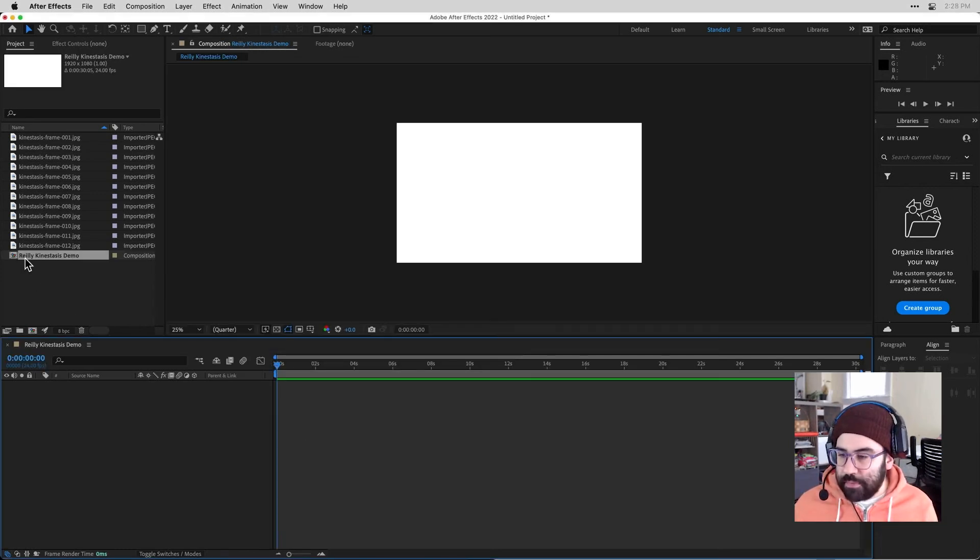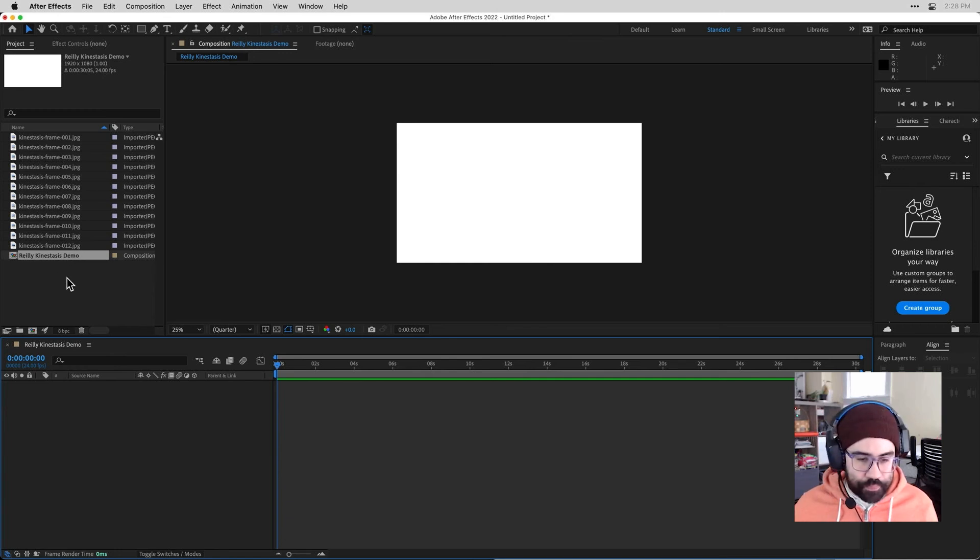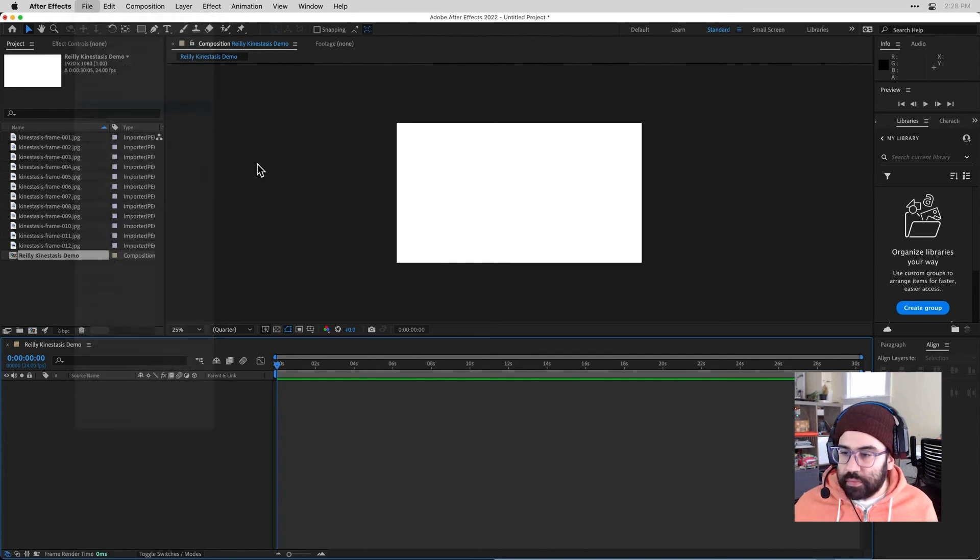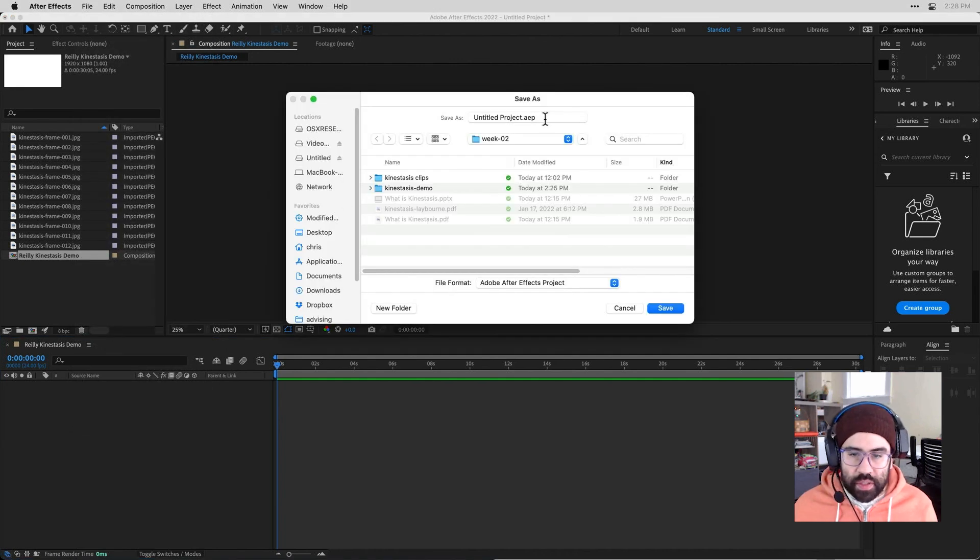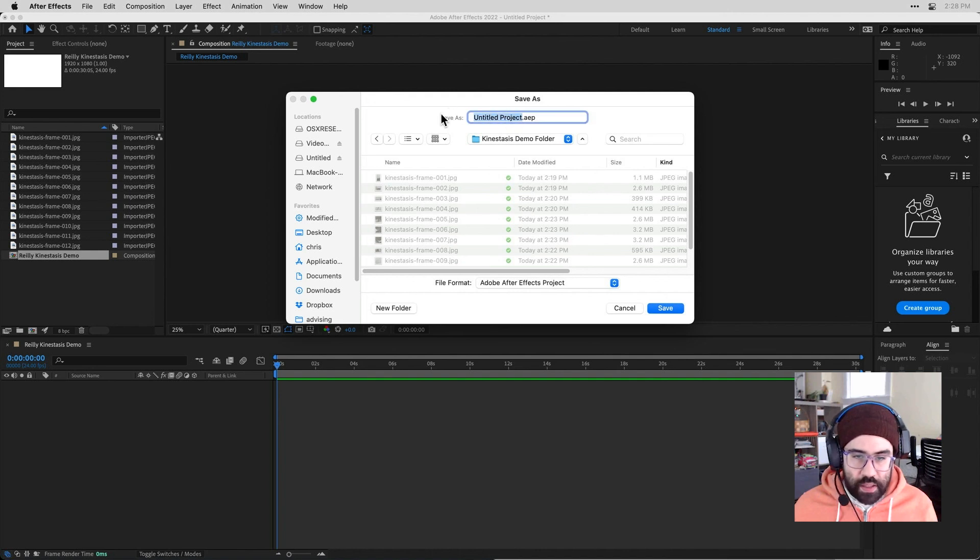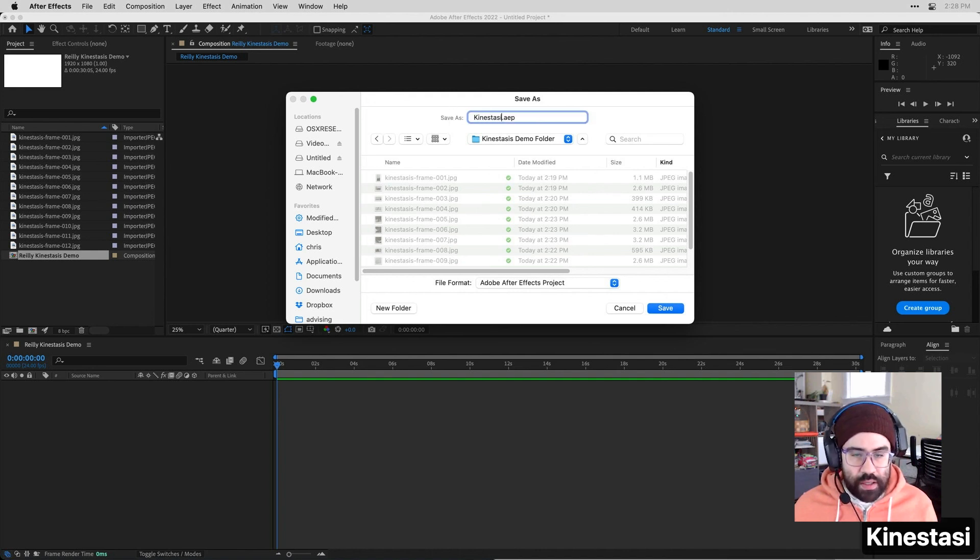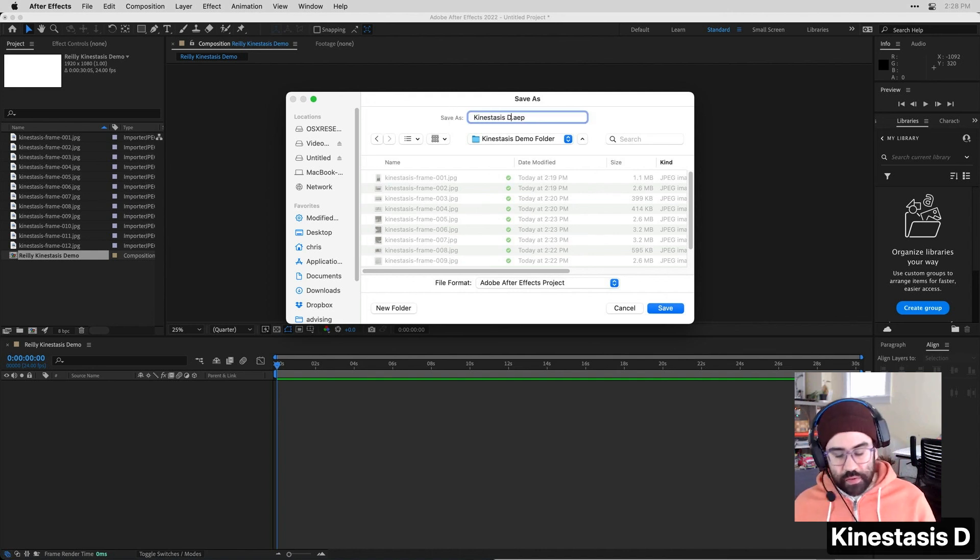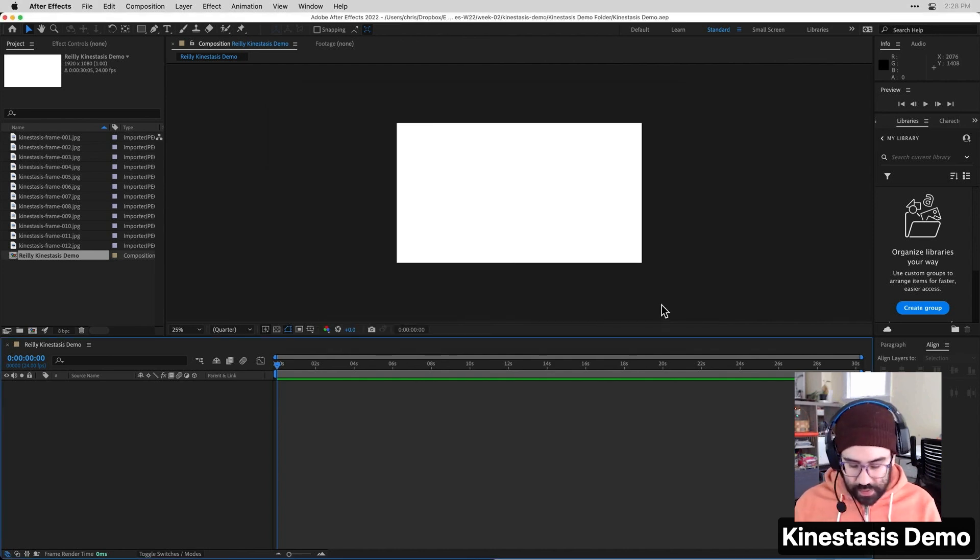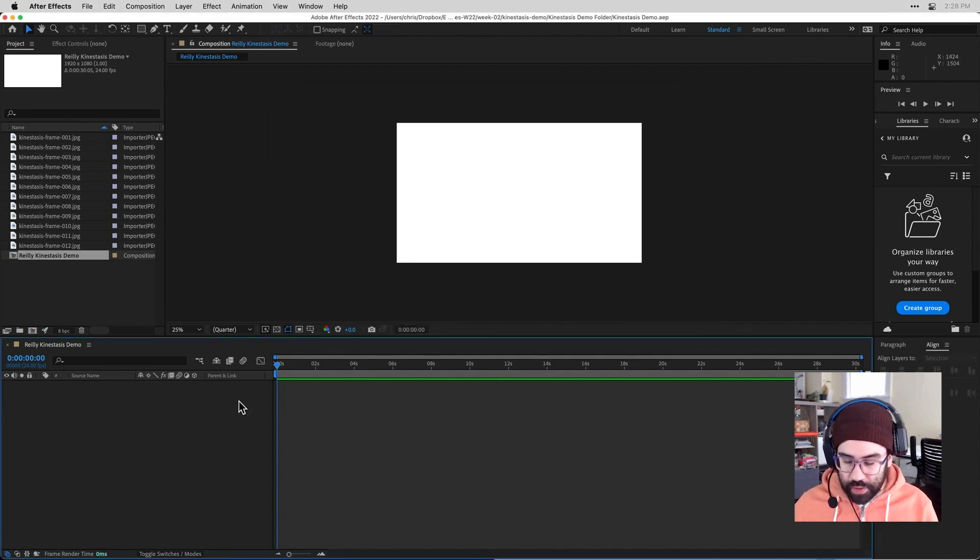And I can see there I've got my composition. Let's go ahead and also save the project itself. And I want to make sure that I save it into that demo folder that has all my images. That way I don't have to keep track of where my image files are. It's just going to stay in that folder.